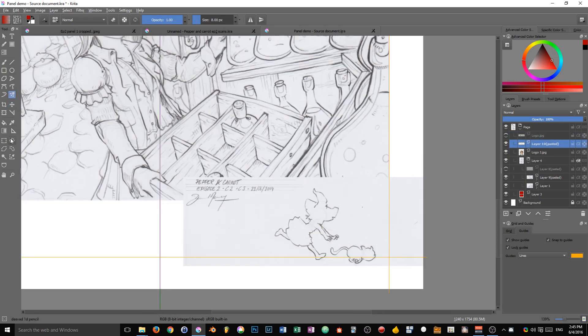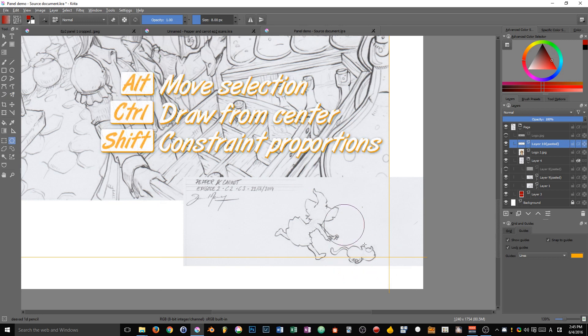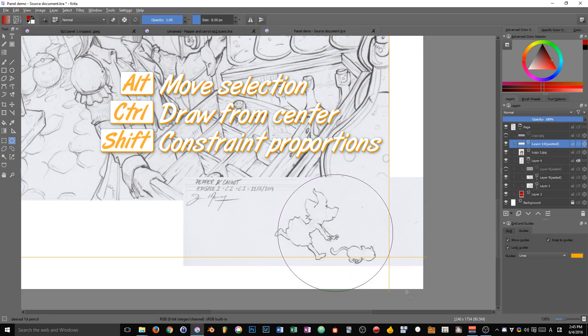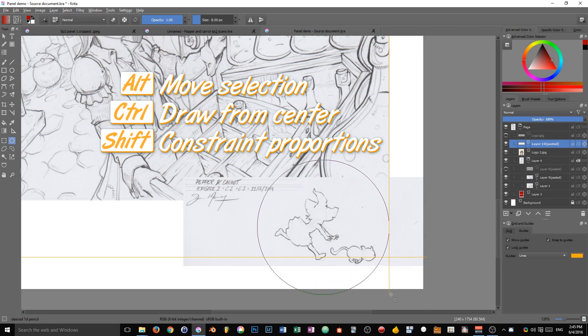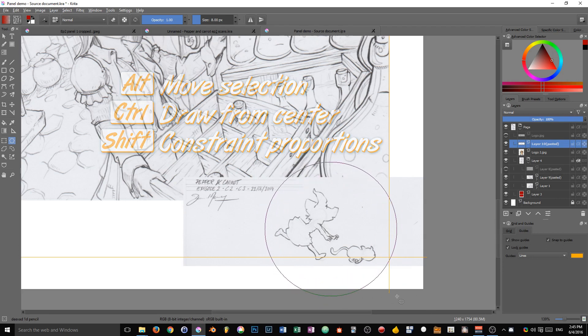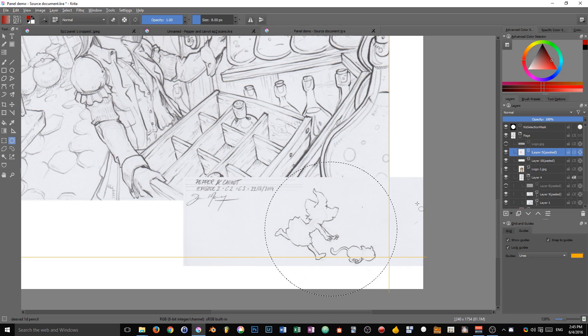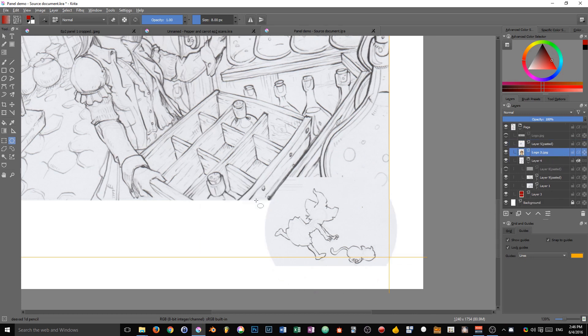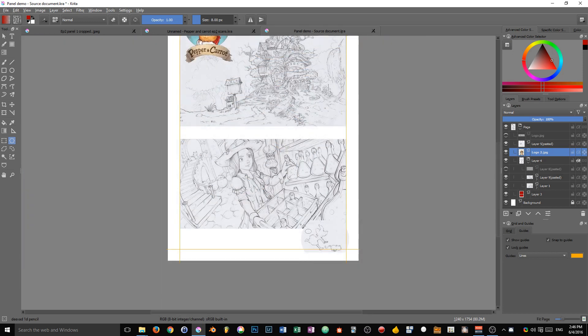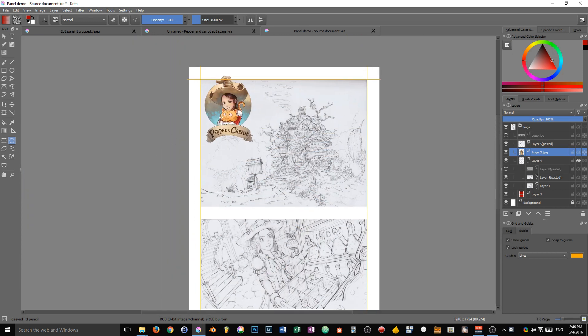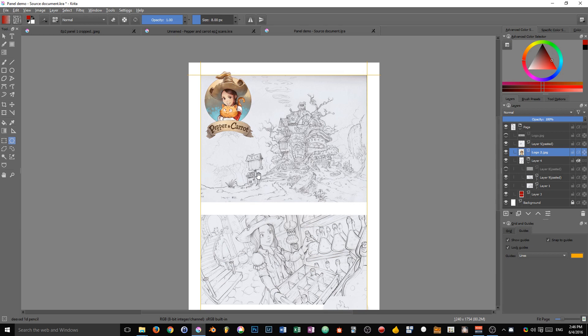Let's use an elliptical selection tool for that. And only keep that portion of the layer, control X control V. I select the layer again and press shift delete.